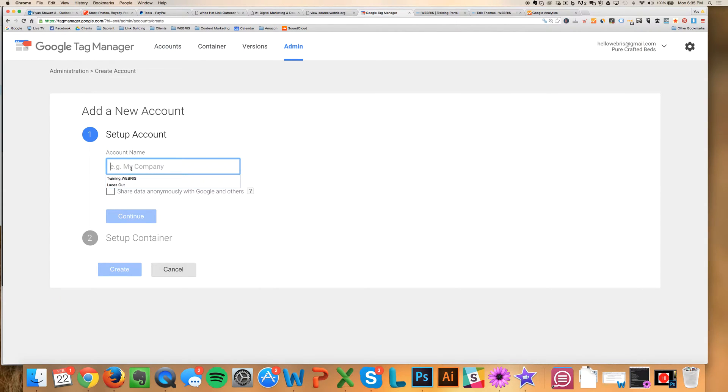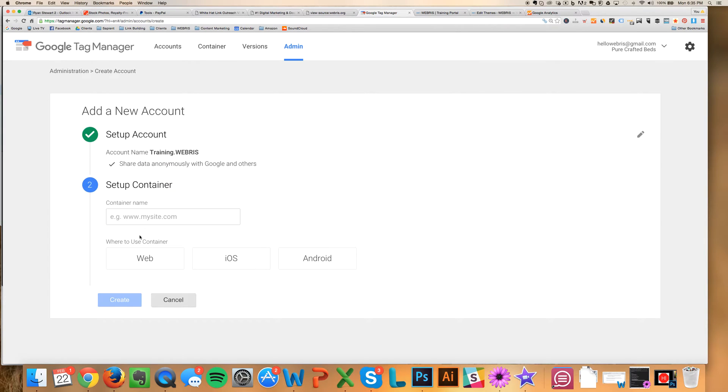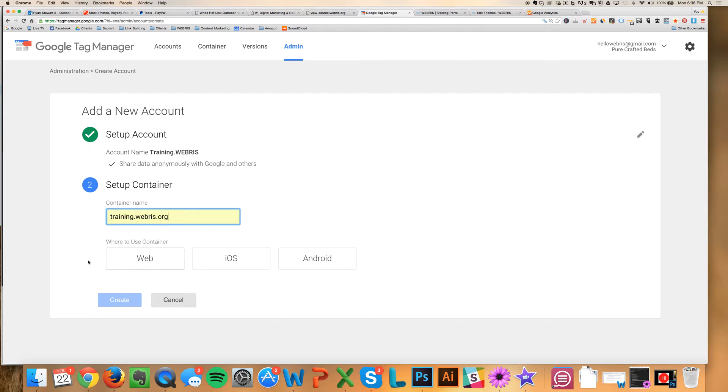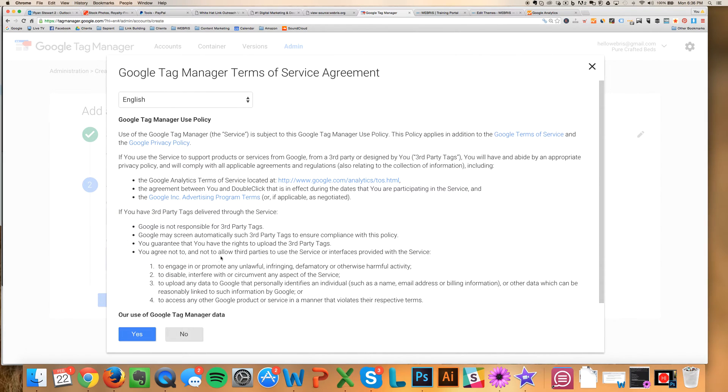And you're just going to name this. I'm going to call it training.webris. You can click on this if you'd like to or not. And then you're going to put in the domain name without the www or the HTTP and then web. Unless you're setting this up on an app, then you click those. So I'm just going to click Create.